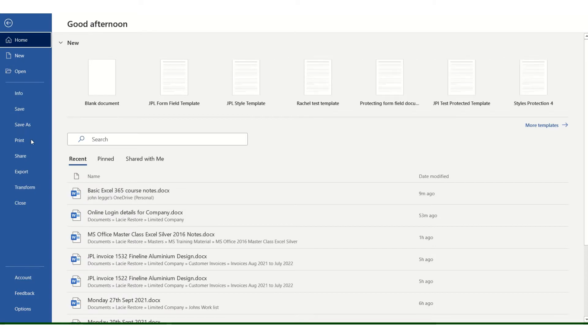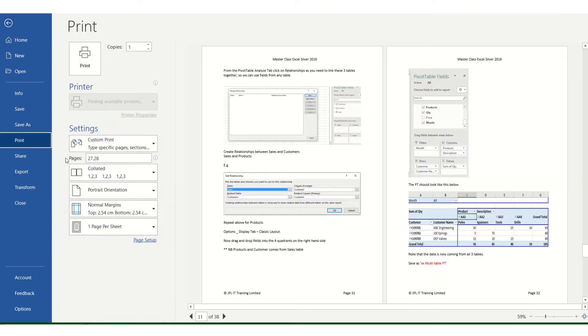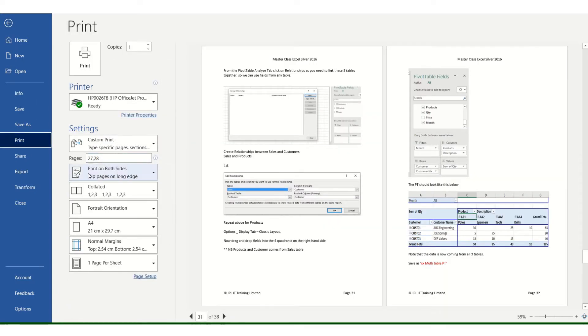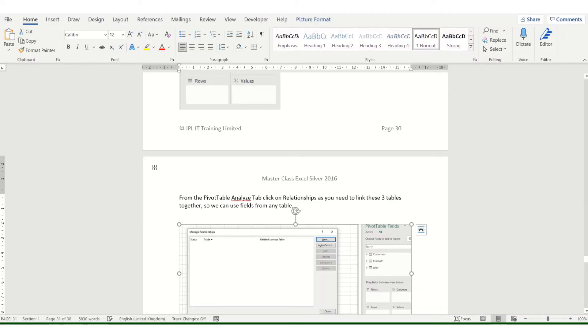File, print, you can see there I've got 27, 28. I'm going to print on both sides of the paper. Normally I'd press print, a message would appear at the bottom saying it's printing, but as you can see nothing is printing at all.